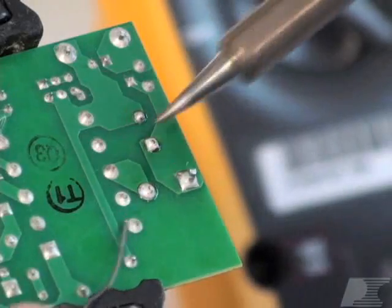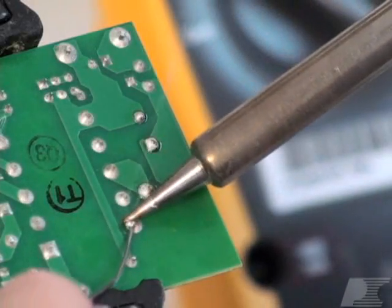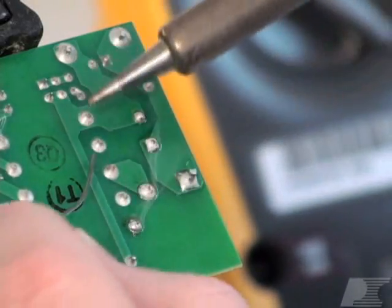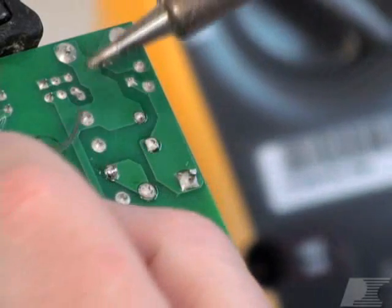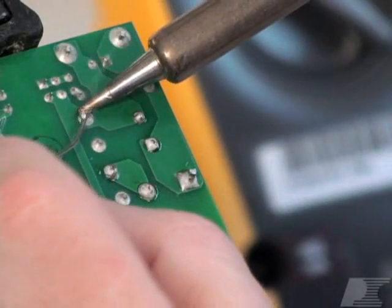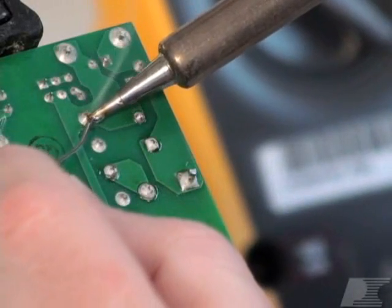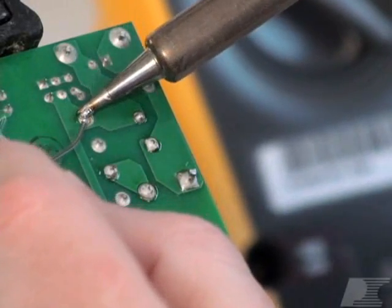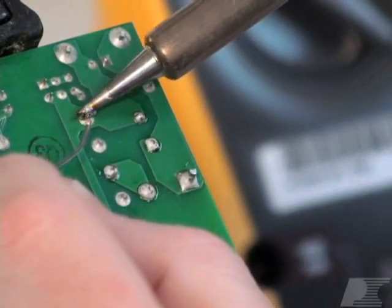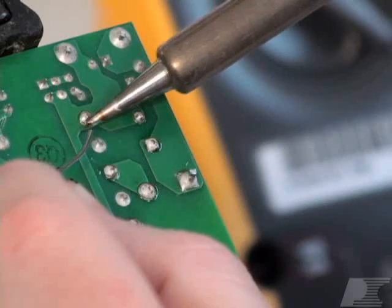Also check for cold solder joints by touching up each joint with a little extra solder. Cold solder joints often look like normal connections, but provide intermittent connectivity at best.